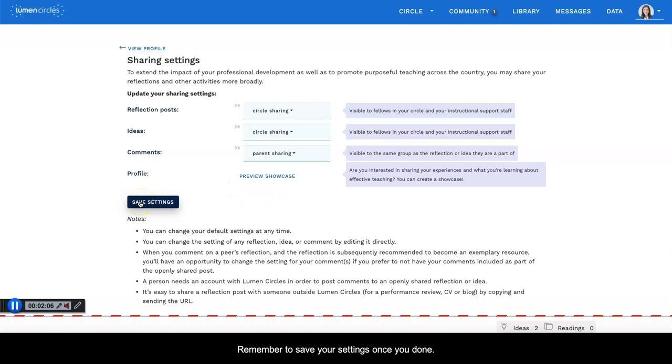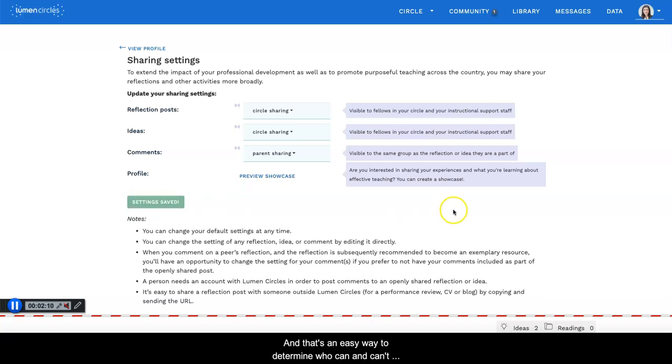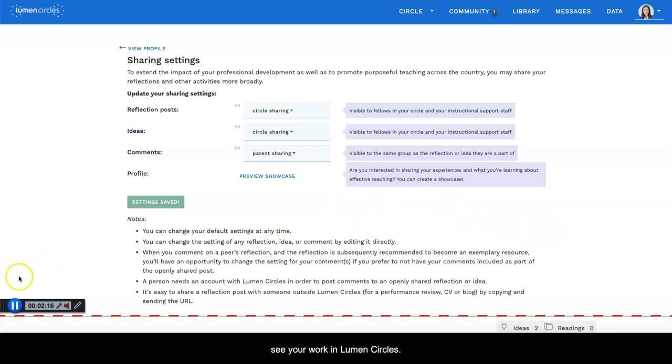Remember to save your settings once you're done, and that's an easy way to determine who can and can't see your work in Lumen Circles.